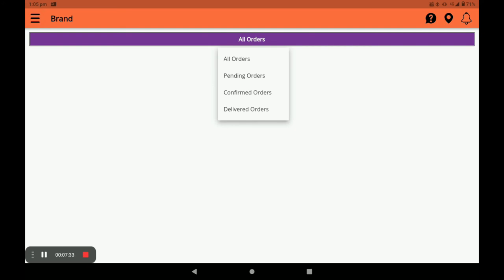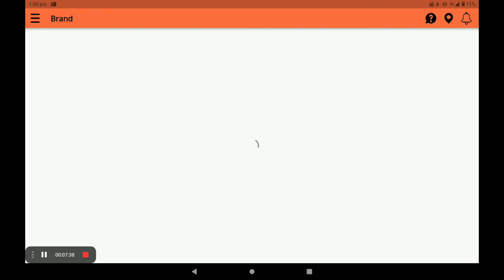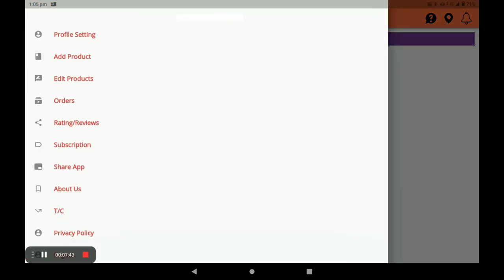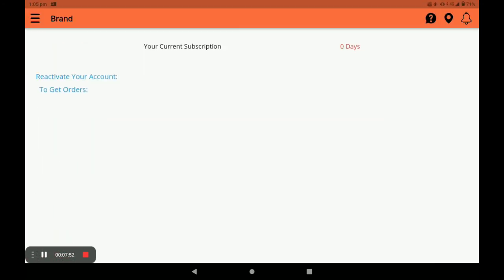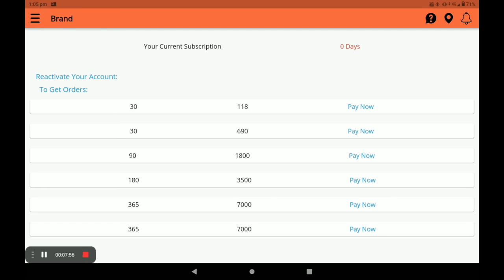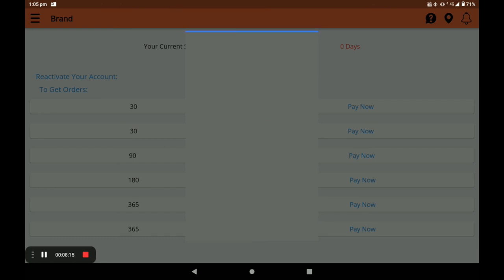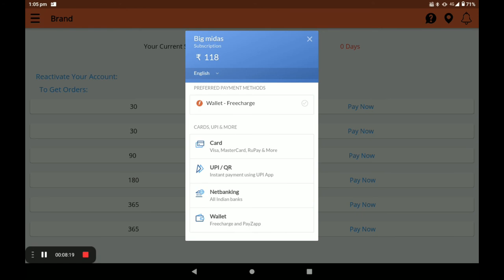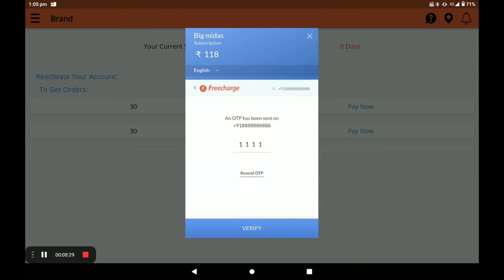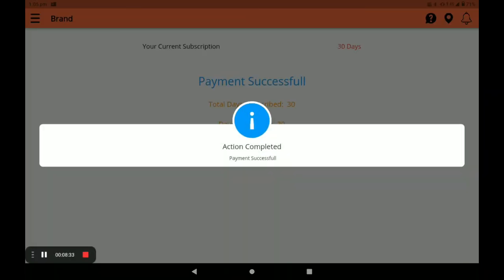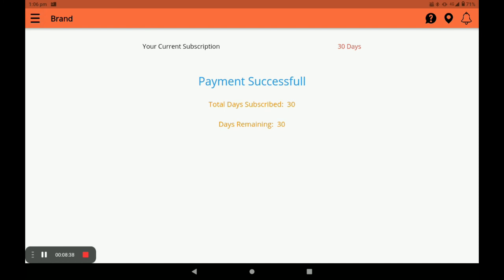In the main screen you can also manage Orders — view all orders, pending orders, confirmed orders, and delivered orders. You can see ratings and reviews in the Rating and Reviews section. To activate your store, you need to subscribe. Currently only one subscription pack is available; after launch, multiple packs will be available — 30 days, 90 days, 180 days, and 365 days. Select a pack and click Pay Now, then choose your payment method: UPI, card, net banking, or wallet.